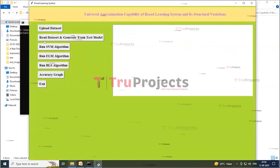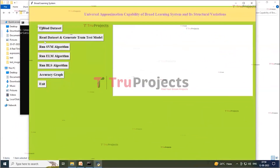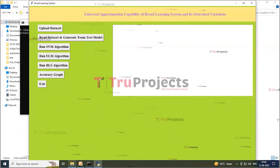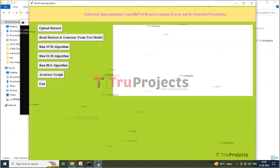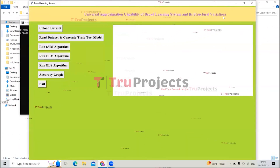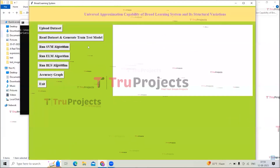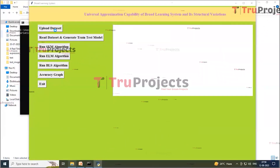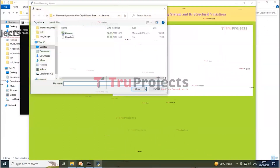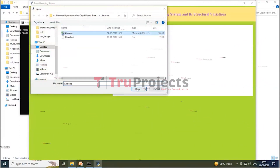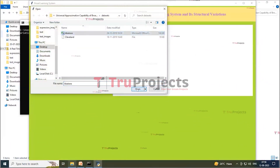Instead of executing via the command line interface, a Windows batch file was created to execute the project. Double-clicking on the run.bat file launches the graphical user interface. Click on the 'Upload Dataset' button to upload the dataset, then select the CSV file and click 'Open' to load the dataset.